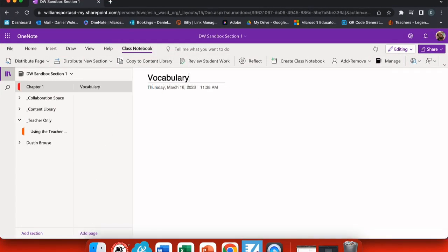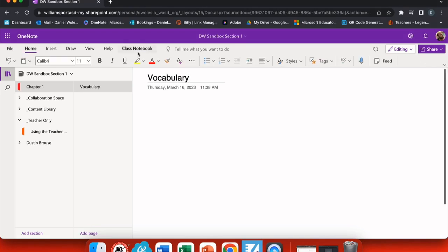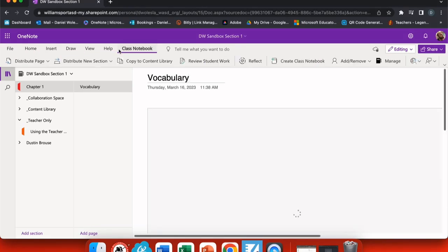We'll call this vocabulary. And now when I want to distribute this to different notebooks, I can go up to my class notebook and go to distribute page.